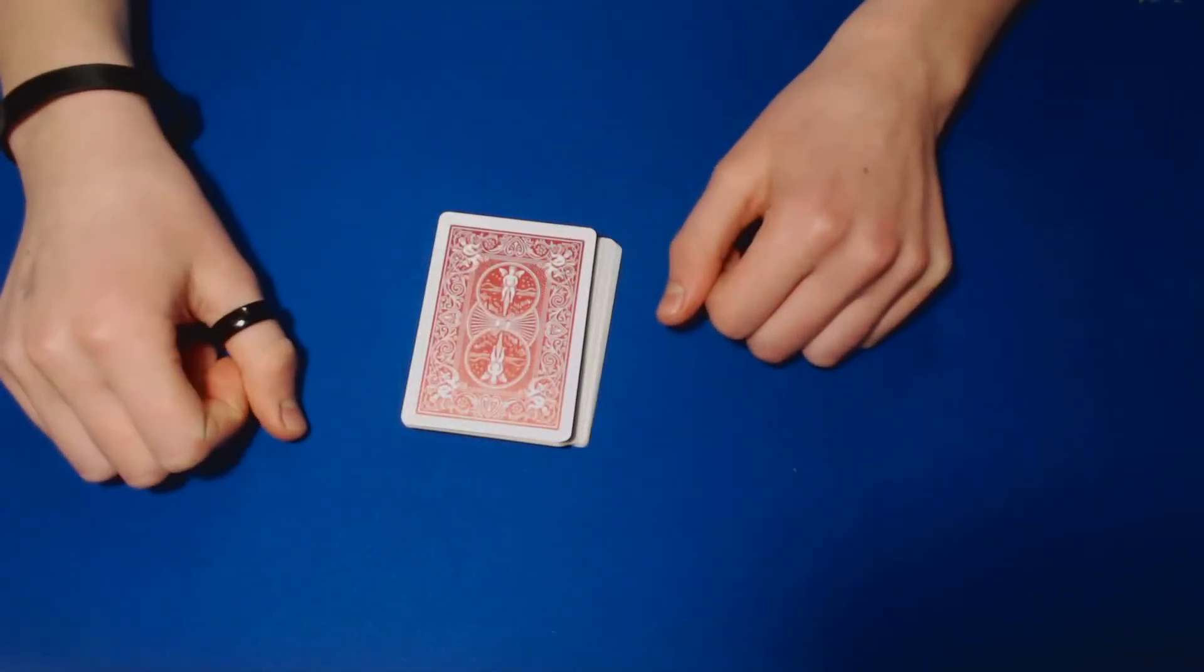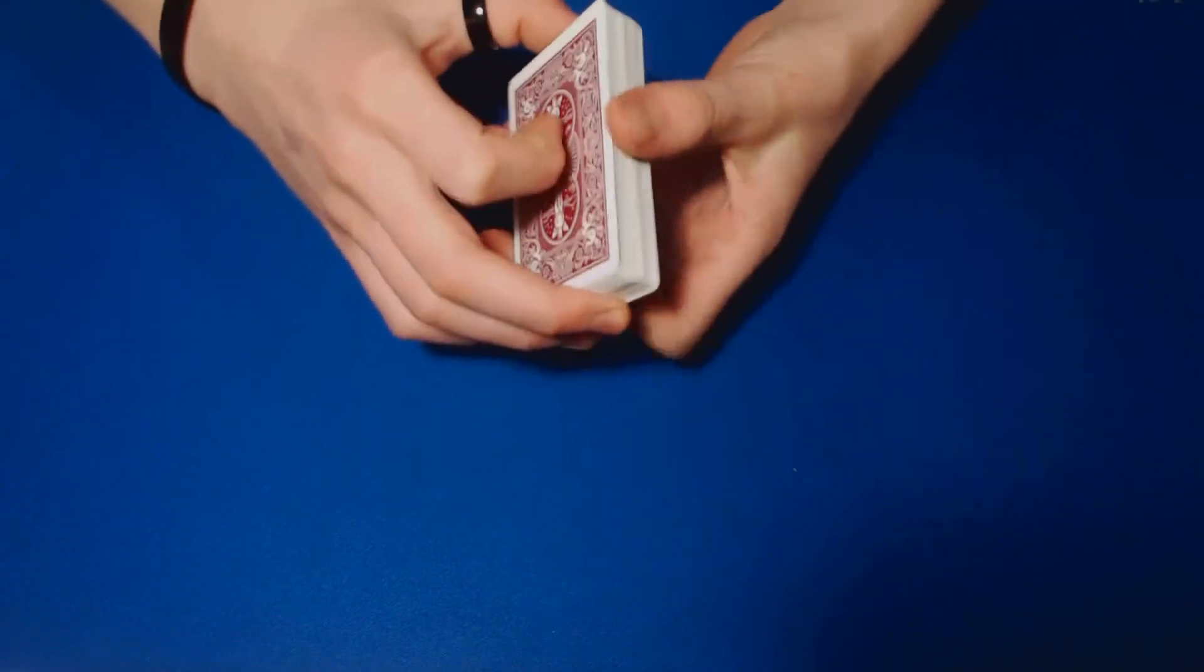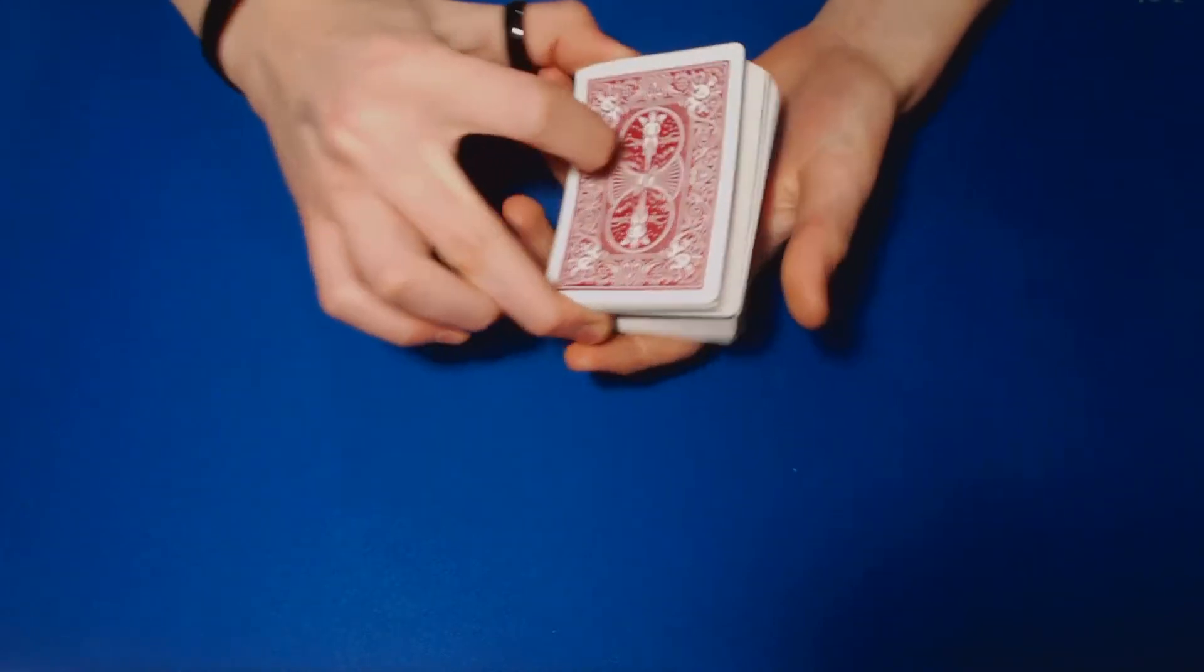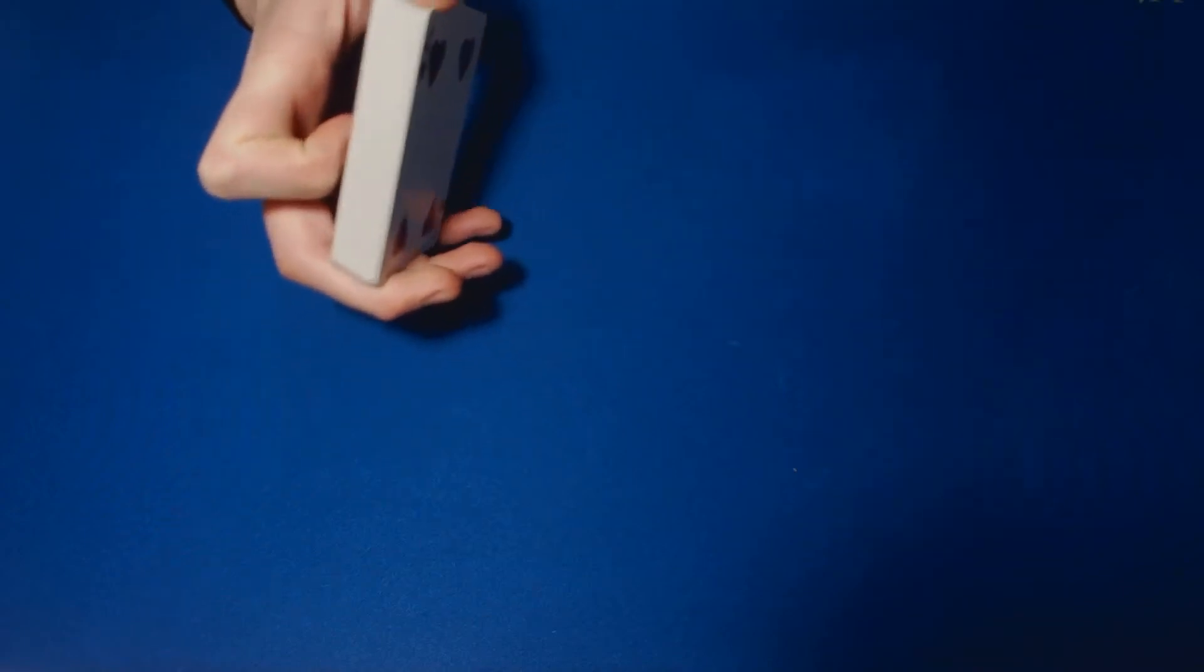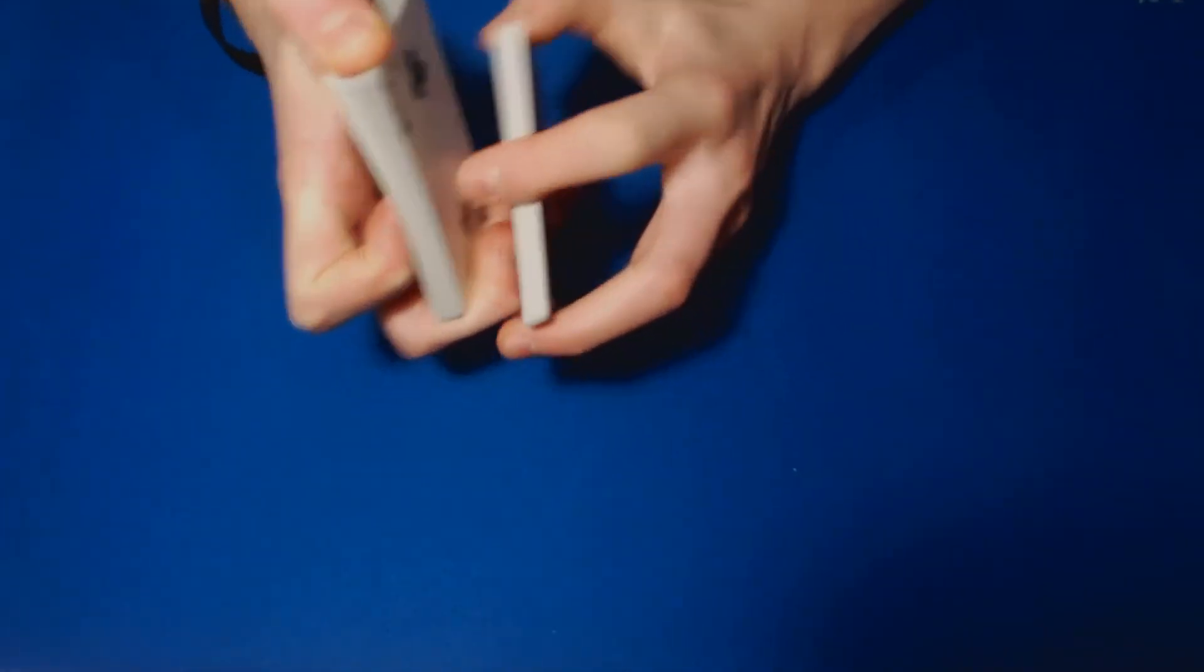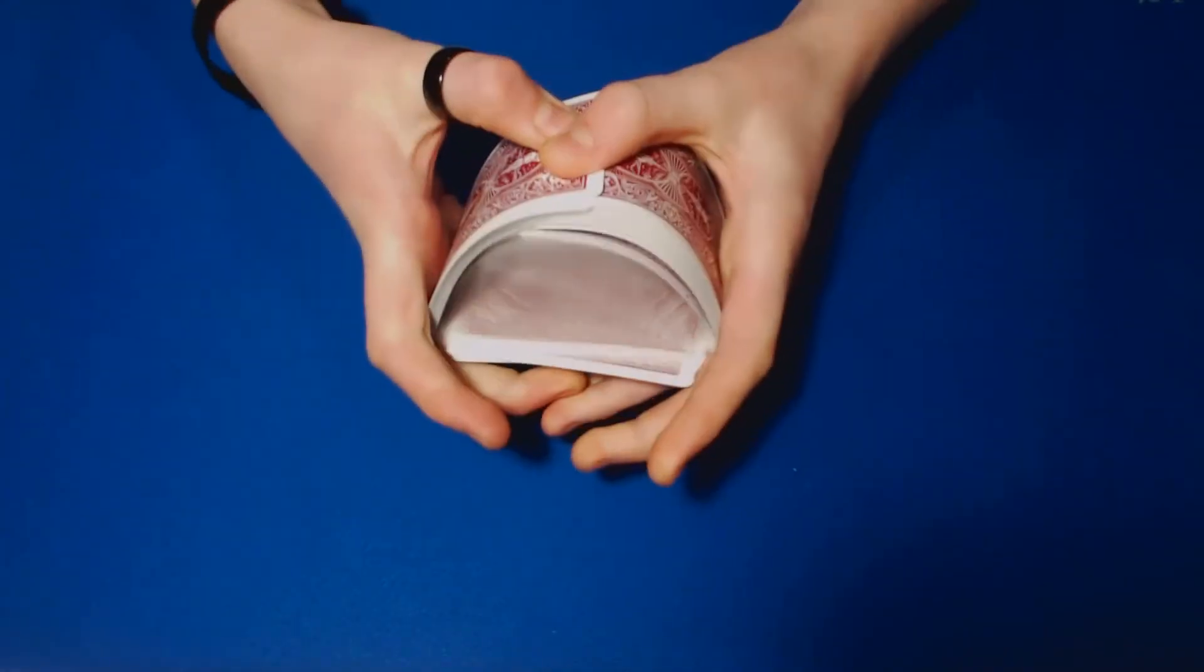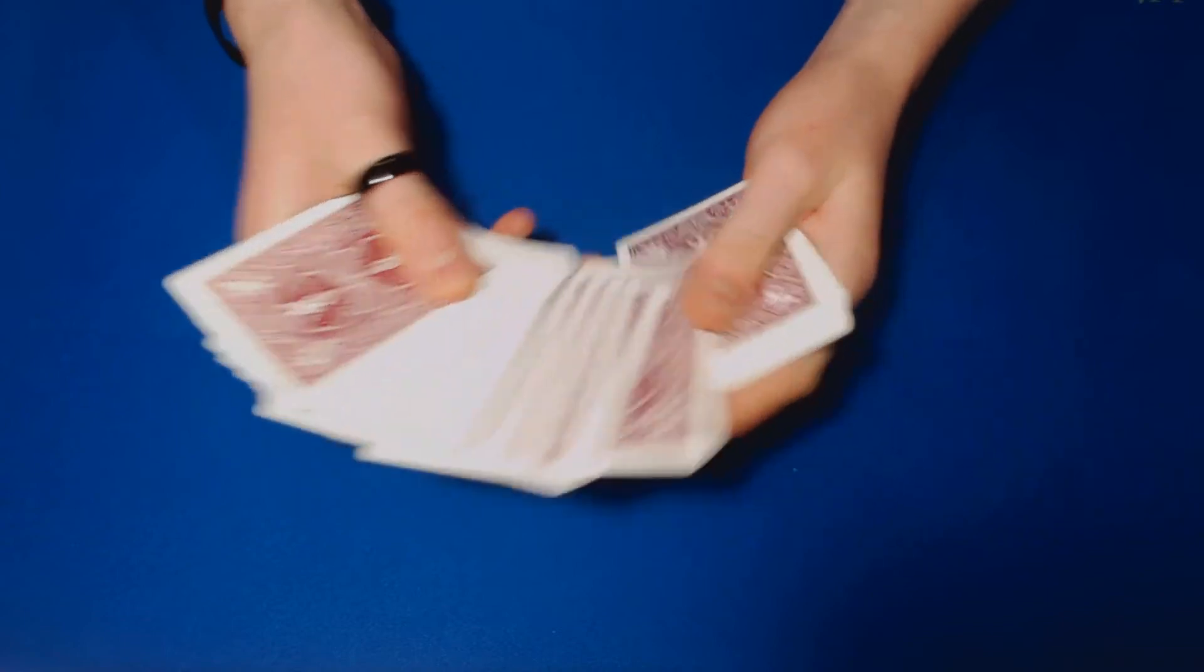Okay guys, so this is how you're going to perform that trick. It is a little advanced, so it will require some moves that you'll have to practice to get down, but it's really awesome. So all you have to do at the beginning, go ahead and have a spectator pick a card.